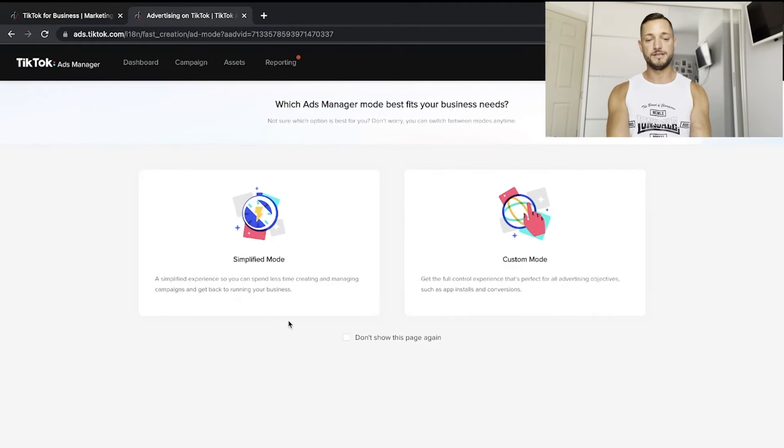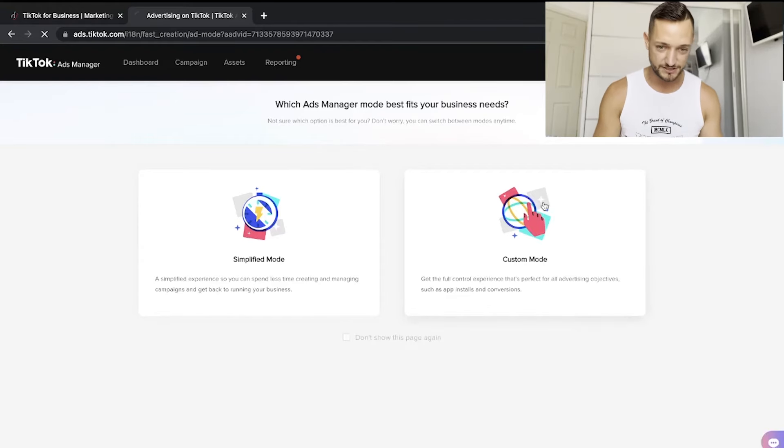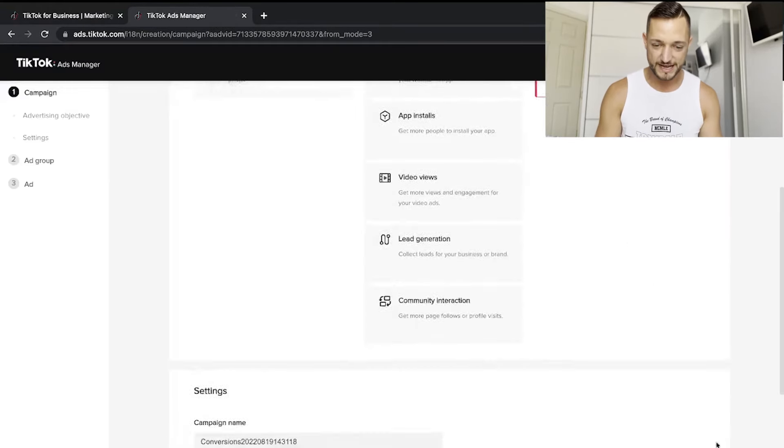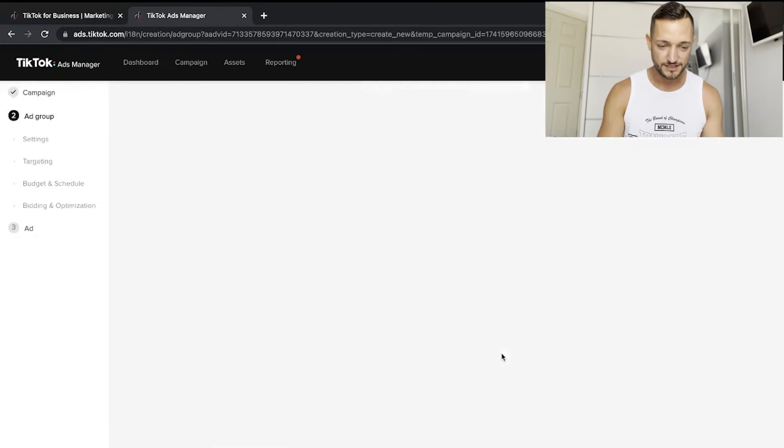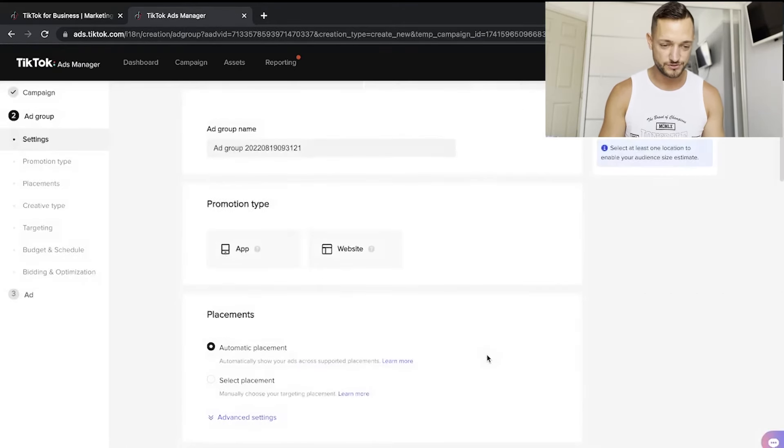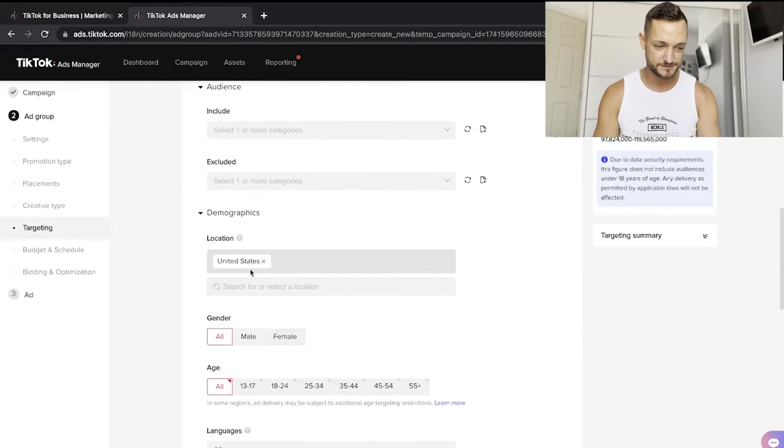Inside the TikTok Ads Manager, if we go ahead and create an ad, you can see the targeting option shows 'United States' — so the account is correctly set up. Previously when I created the account they also asked for a full address including street name, building number, and postcode, which I made up using a random address found on Google. This time they didn't ask for it, which is a bit strange.